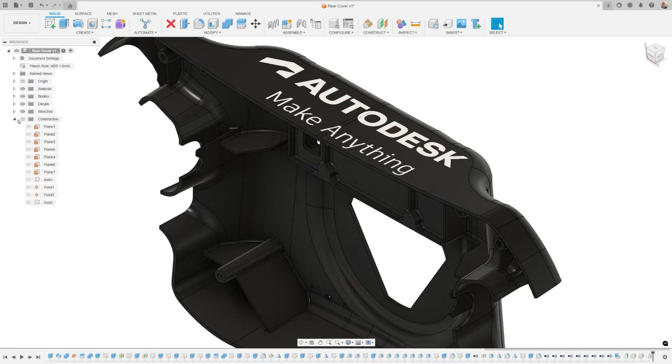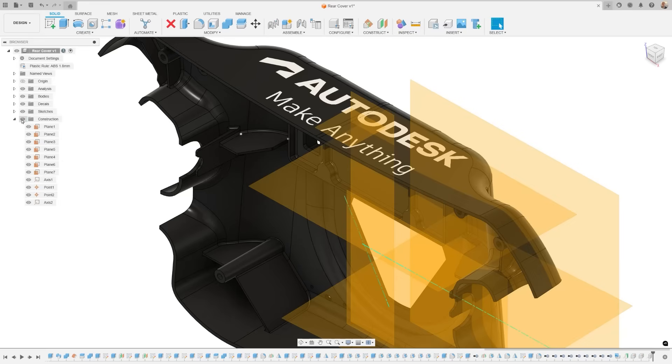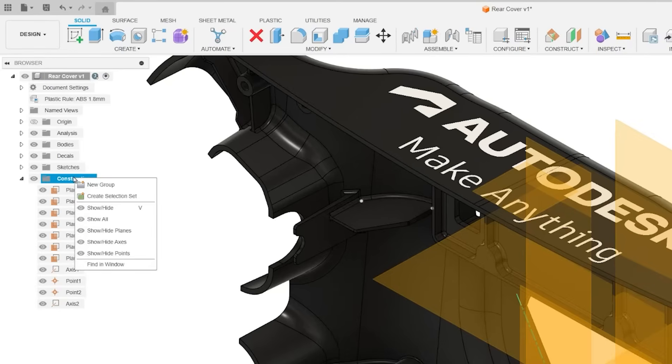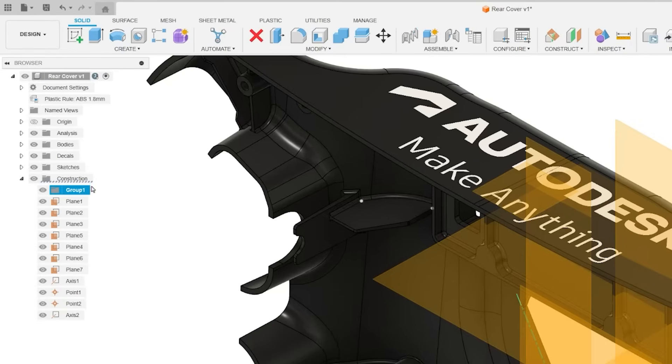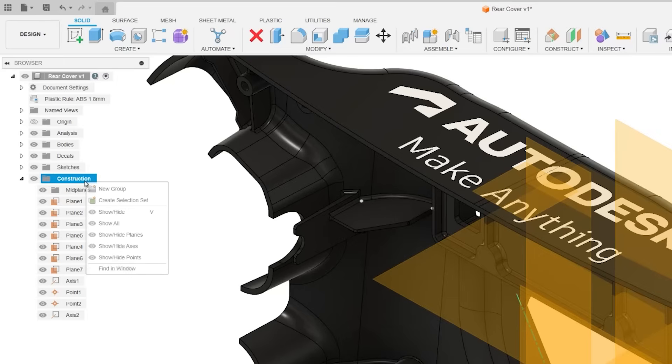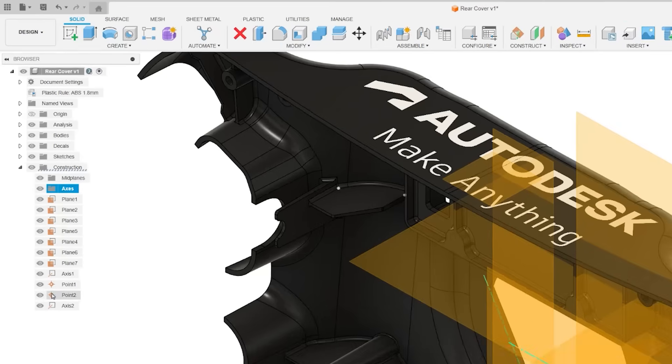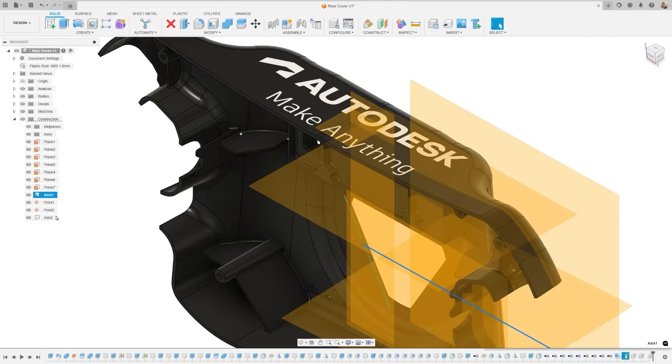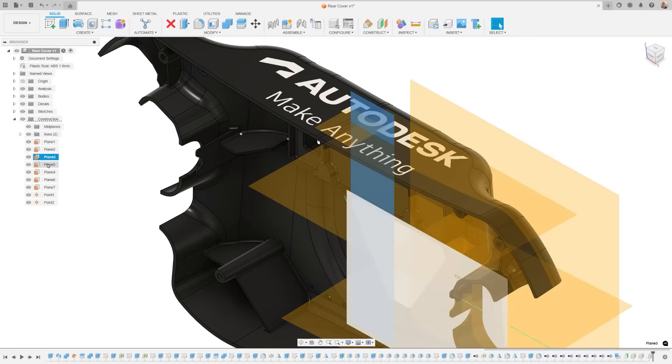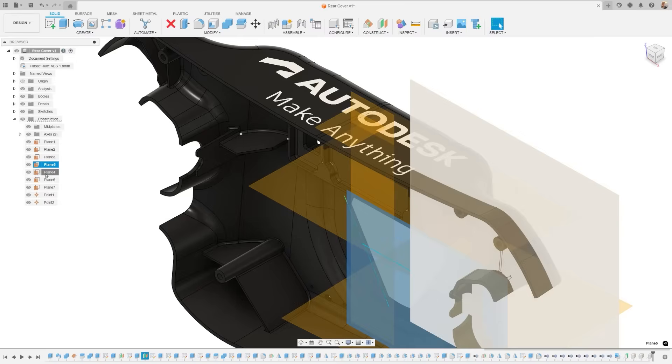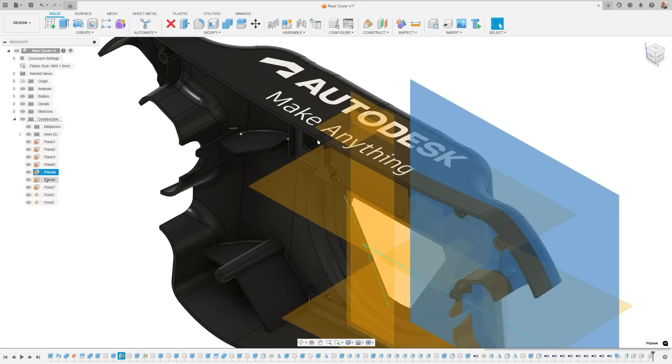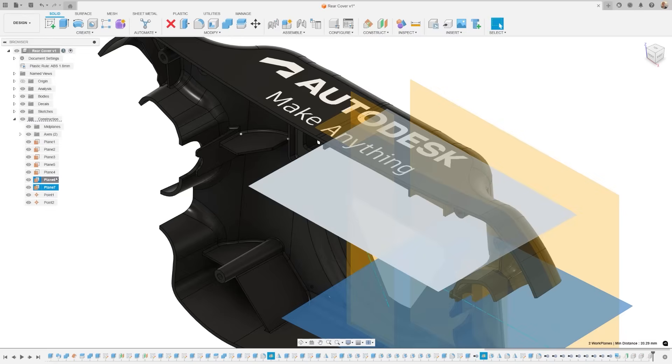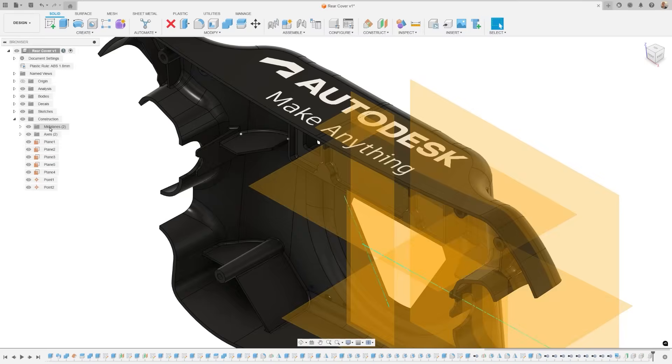Speaking of construction geometry, we've added construction geometry folders to better organize your browser, making it easier to find the planes, points, or axes you need. You create new groups by right-clicking on the construction tab in the browser tree. Then drag and drop your construction geometry between these groups. This mirrors the sketch groups we added last year and will help keep your projects tidy.